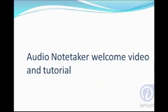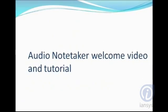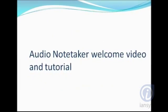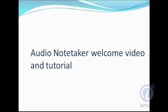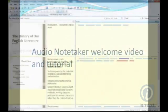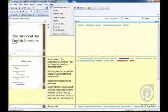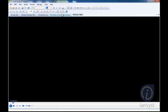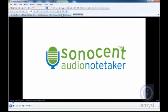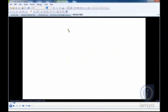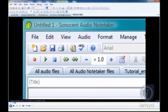Audio Notetaker Welcome Video and Tutorial: The Welcome Video and Tutorial are great resources to help you understand how to use Audio Notetaker. You can access these resources at any time from the Help menu.